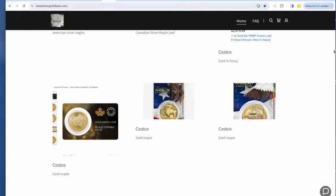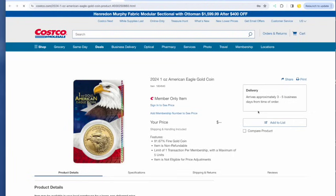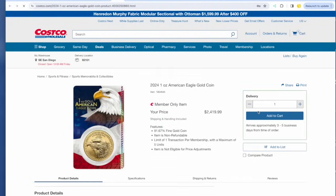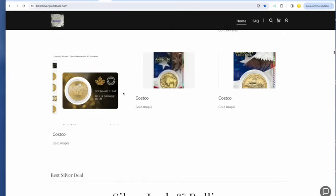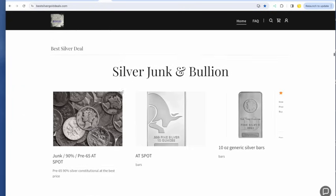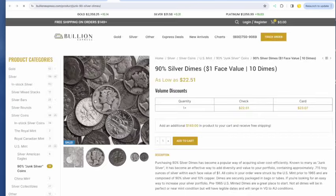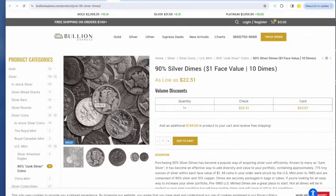On Costco, I said the Gold Eagle was out. I imagine this is going to go out of stock pretty fast here with the market finding a bottom. And moving on to junk. We still have junk at Bullion Express. $22.51 if you're buying it somewhere else. Why?